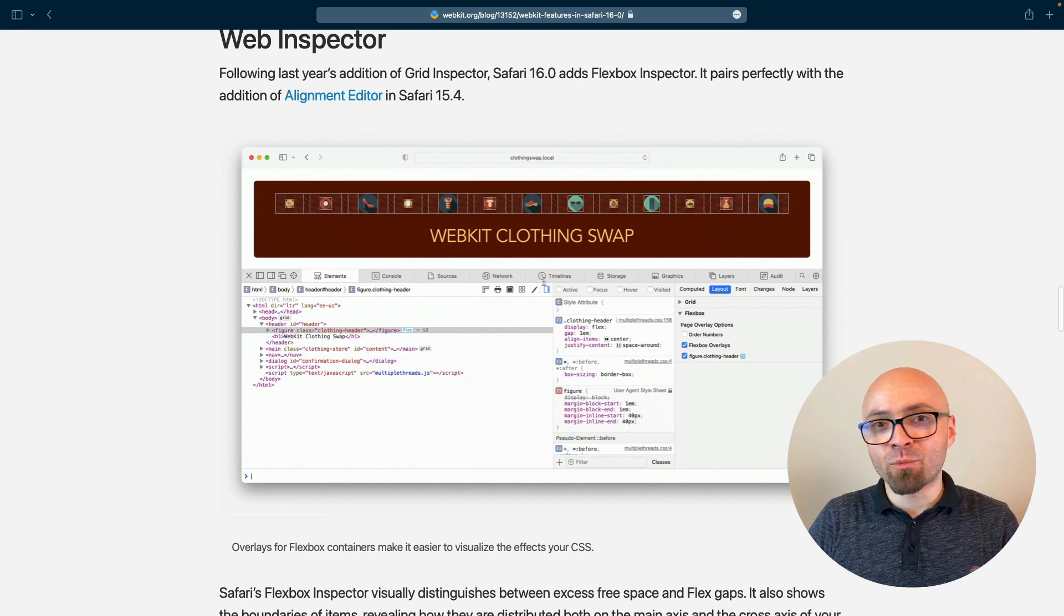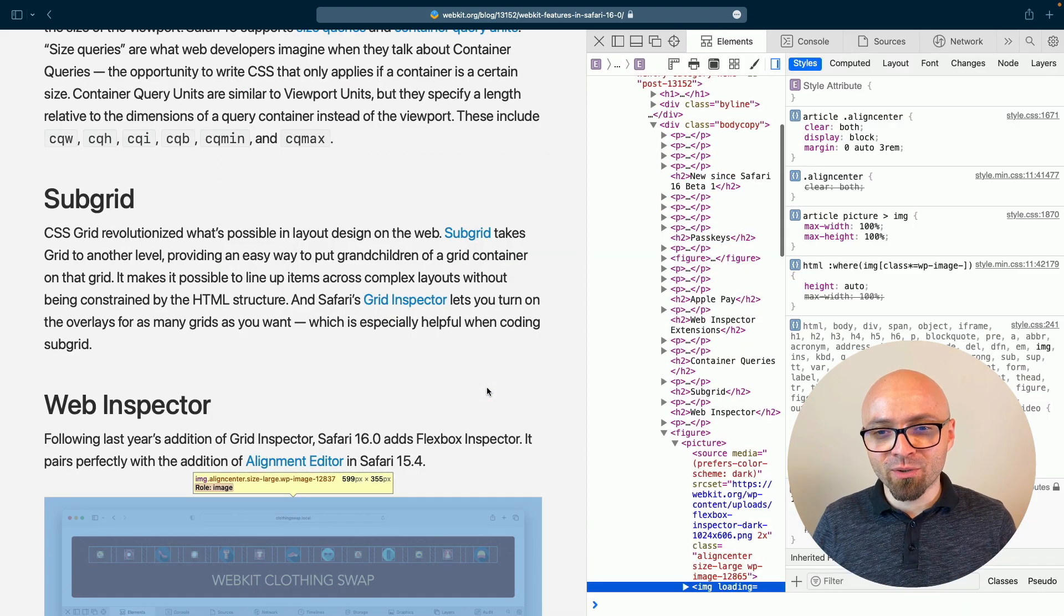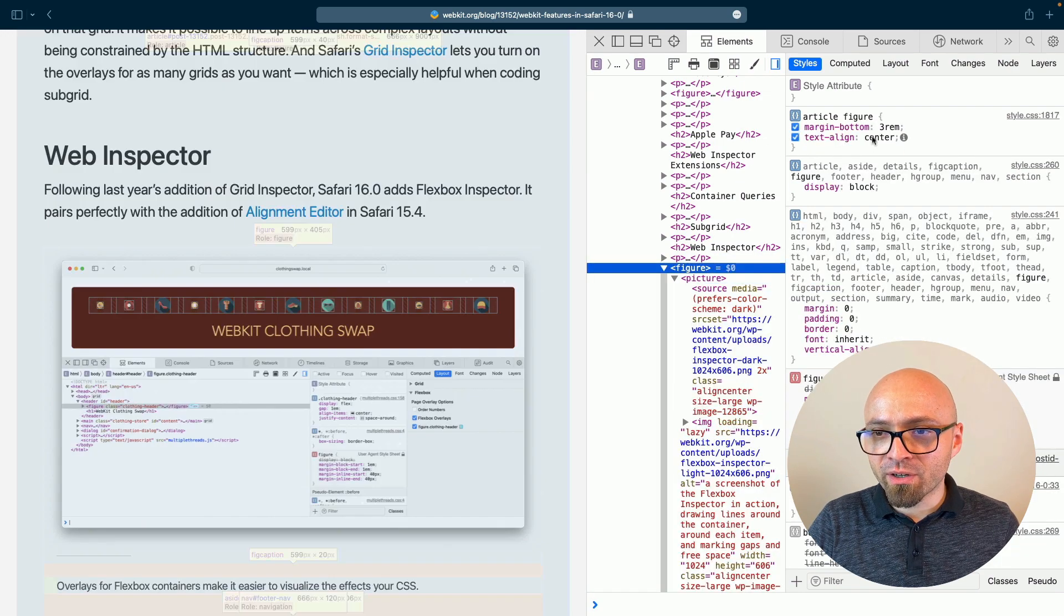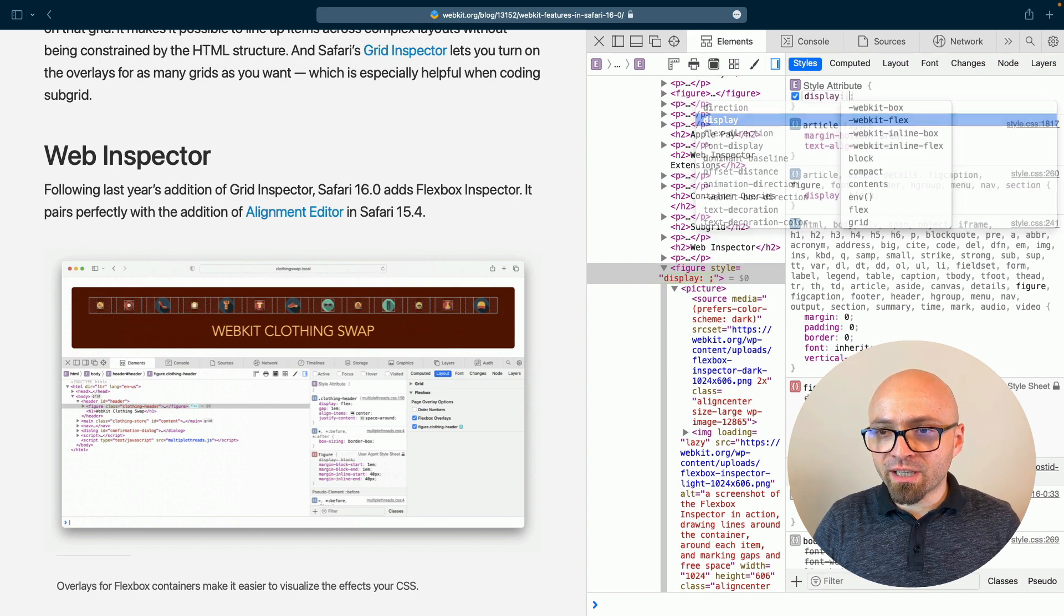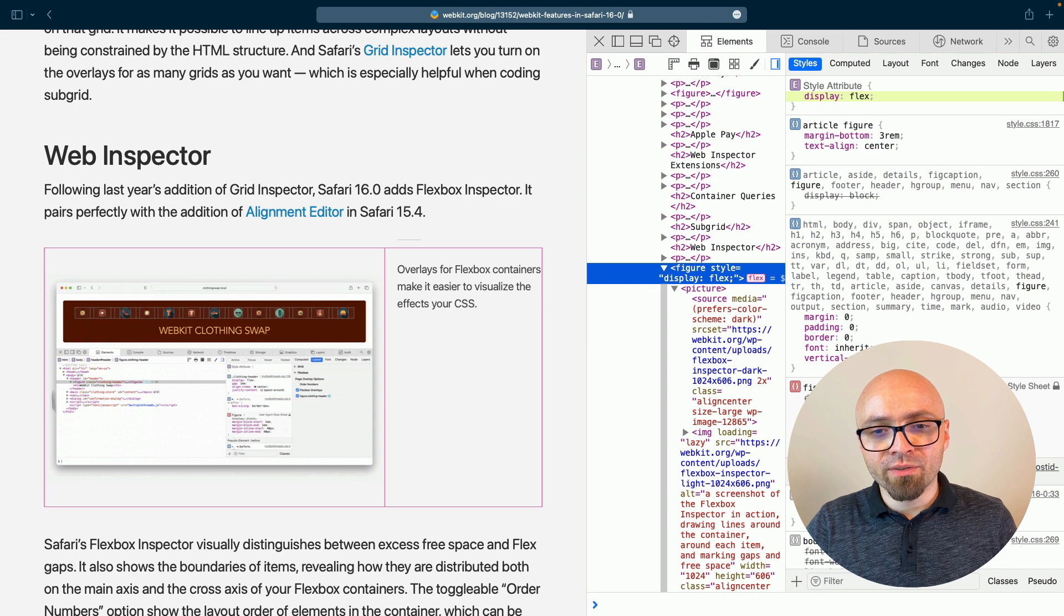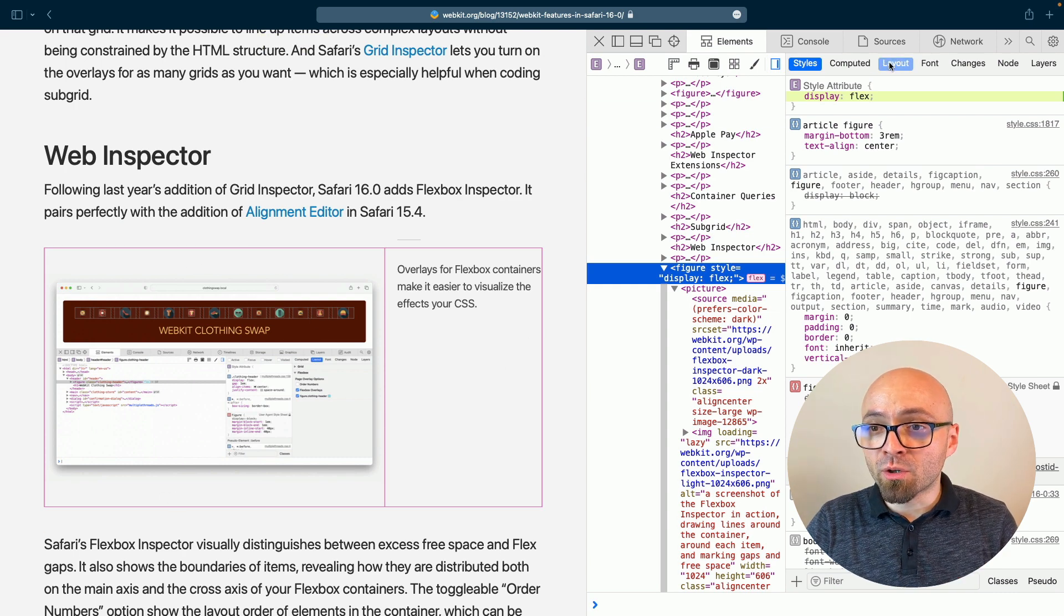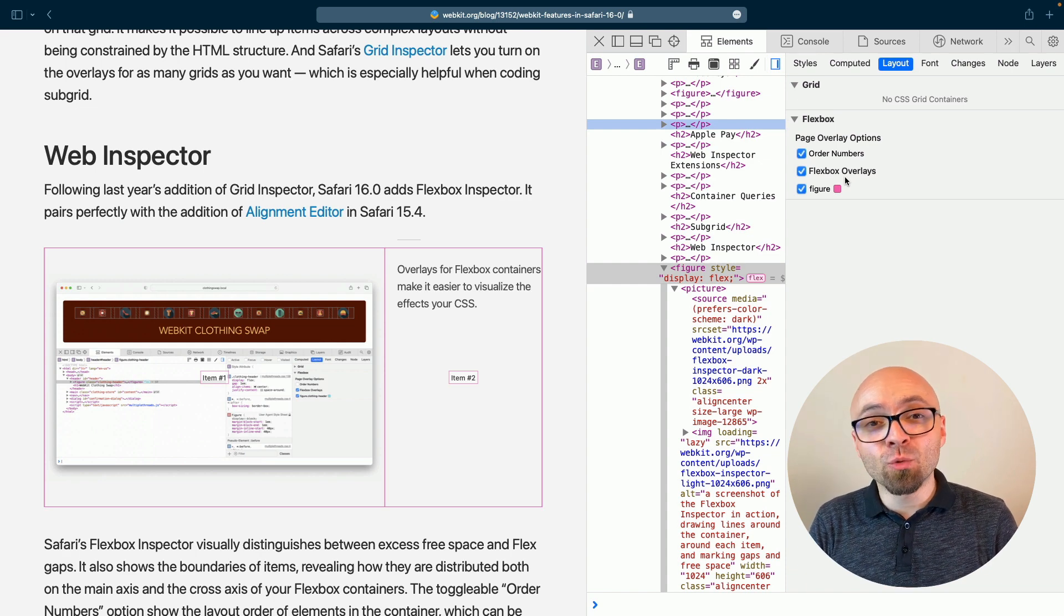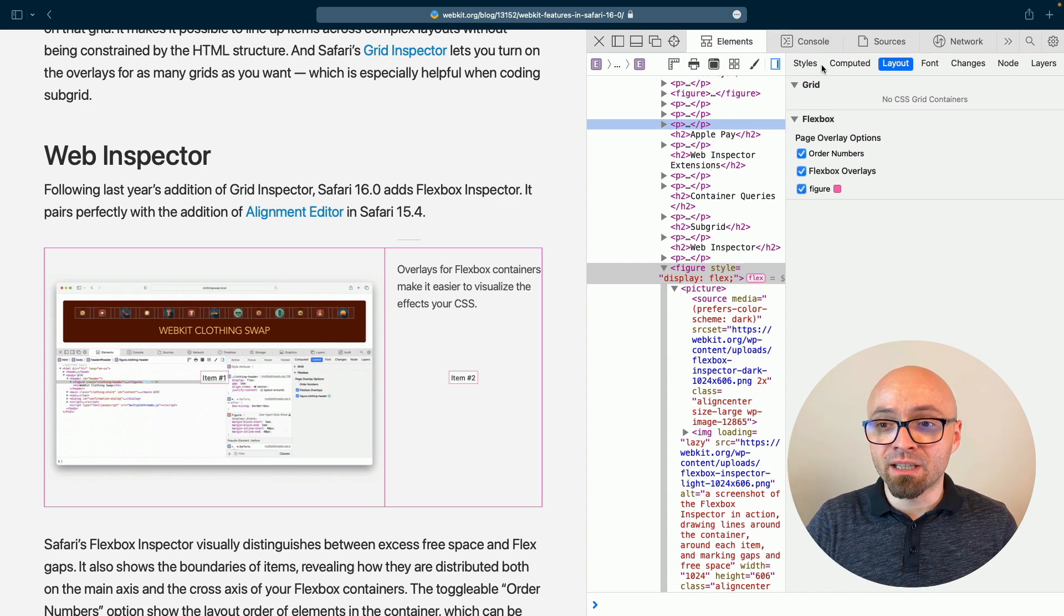And since I'm right now in Safari 16, let me just pop open the Inspector, and let's see how this actually works. So we have a couple of elements here in our Figure element. And we're going to just say Display Flex. And right here, you're going to see that this little toggle appears that allows you to turn on the Flexbox Inspector. It's also available right here in the Layout tab.